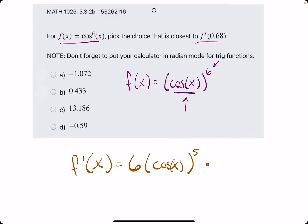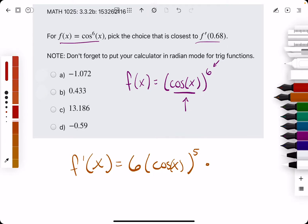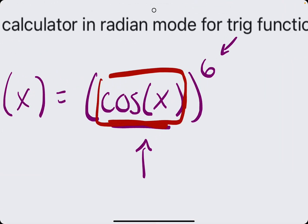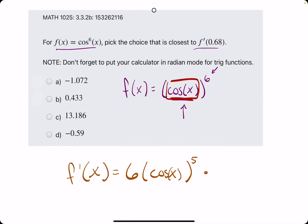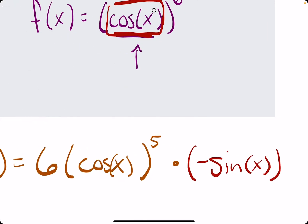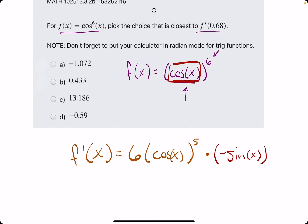Then we multiply by whatever the derivative of the inside layer is. The inside layer is the cosine of x. Cosine of x has a derivative of negative sine of x. This is f prime.